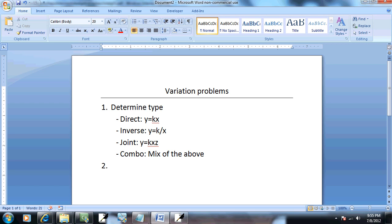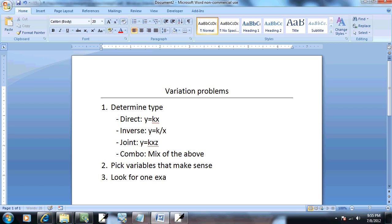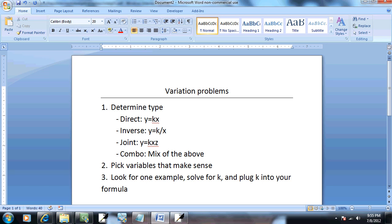Step two. Pick variables that make sense. Step three. Look for the one example. Solve for k. And plug k into your formula. And step four. Find what they really want.